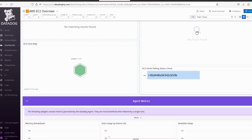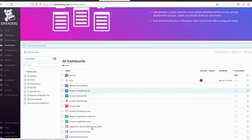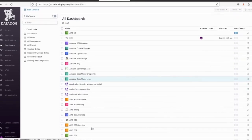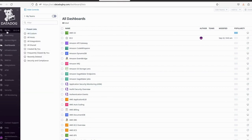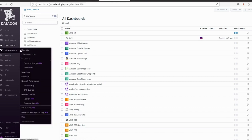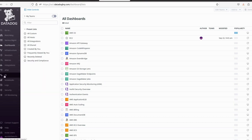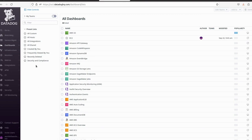Let me jump to the Datadog dashboard. Click on Dashboard List and here we can see whatever services we have defined to collect metrics — it will show the dashboard. We have different sections: Watchdog, Service Management, Dashboard, Infrastructure, Monitor, Metrics, Integration, APM, CI, Notebooks, Logs, Security, and UX Monitoring.